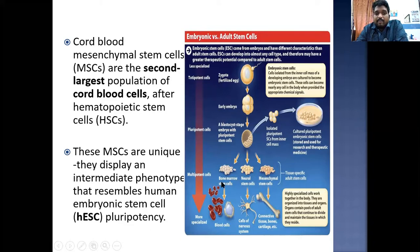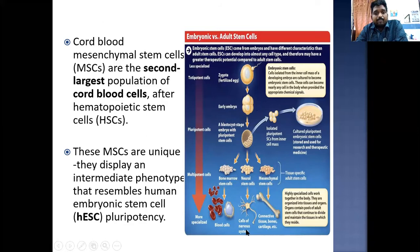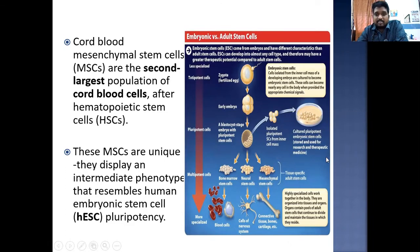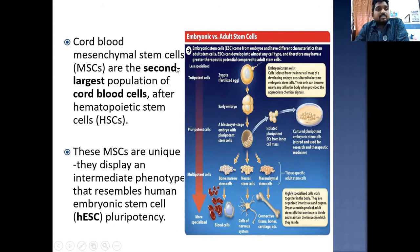From the zygote through the blastocyst stage embryo with pluripotent stem cells, we can get bone marrow stem cells, neural stem cells, and mesenchymal stem cells. These lead to formation of blood vessels, cells of the nervous system, and from mesenchymal stem cells in the marrow, various connective tissues including bones and cartilage. Isolated pluripotent stem cells from the inner cell mass can be cultured and used for research and therapeutic medicine. Cord blood mesenchymal stem cells are the second largest population of cord blood cells after hematopoietic stem cells.